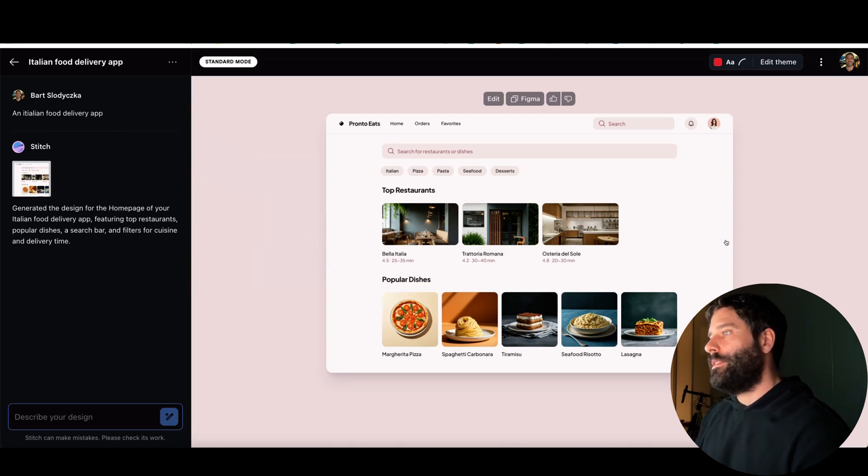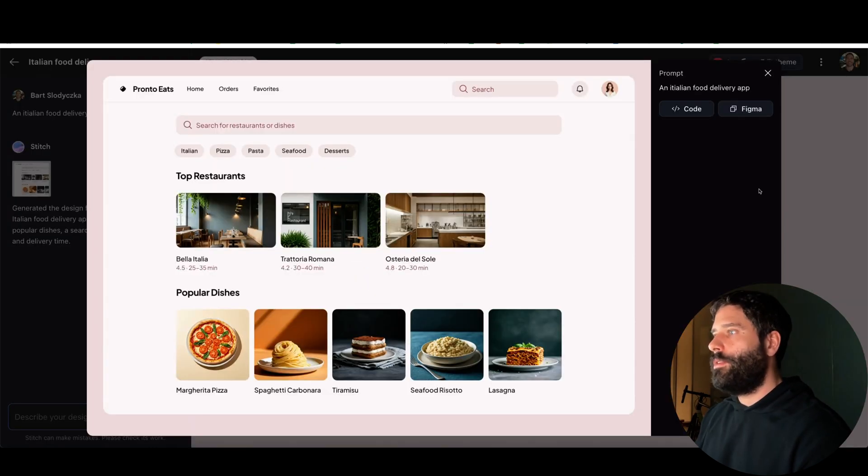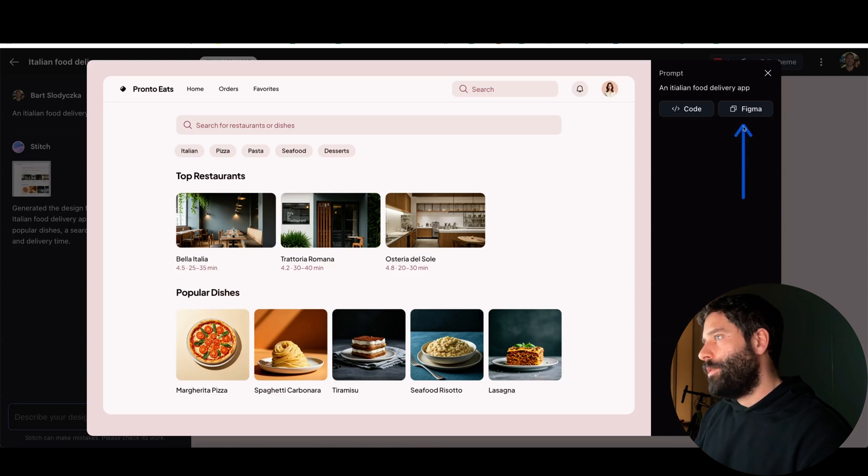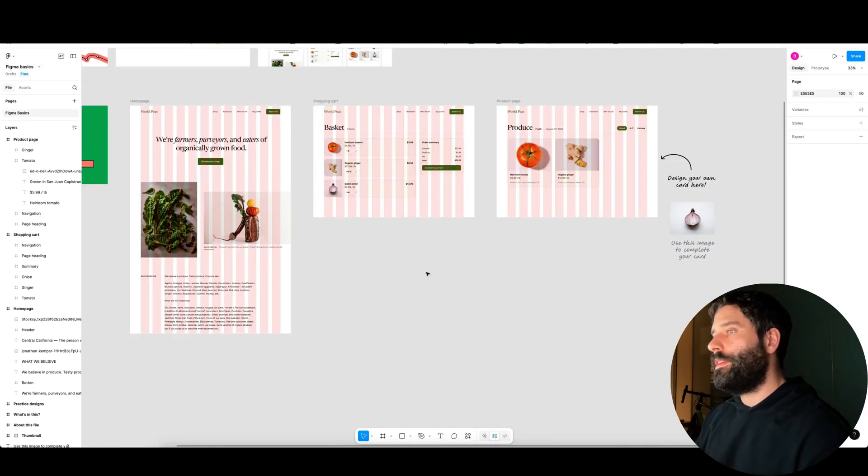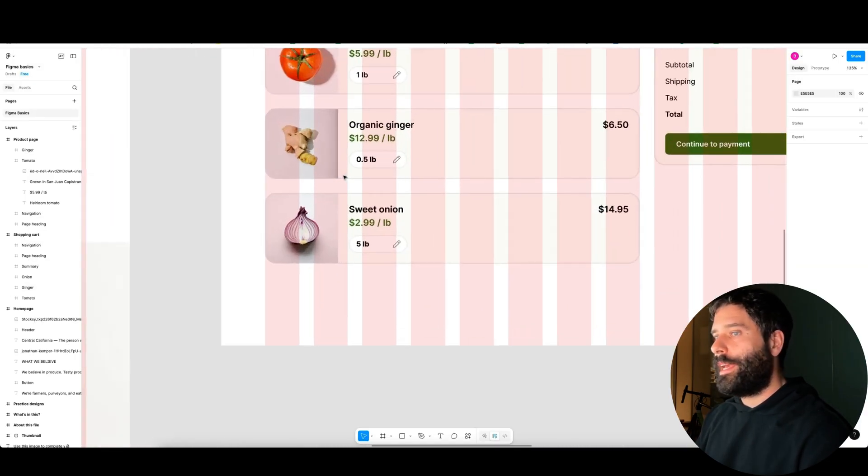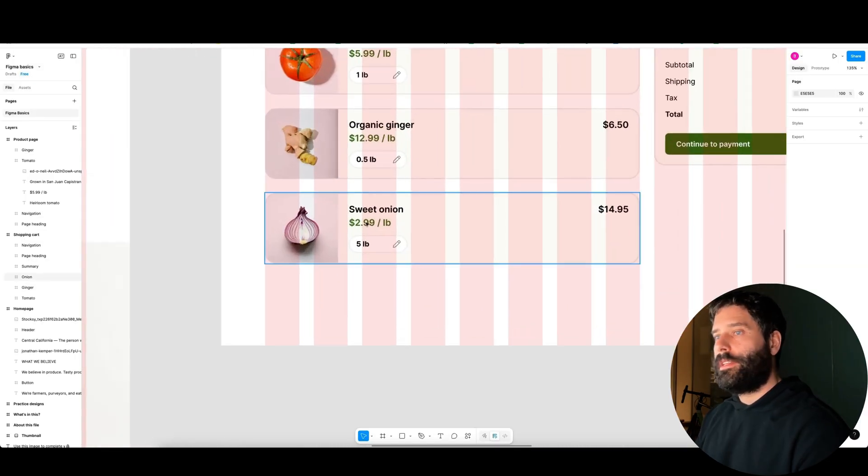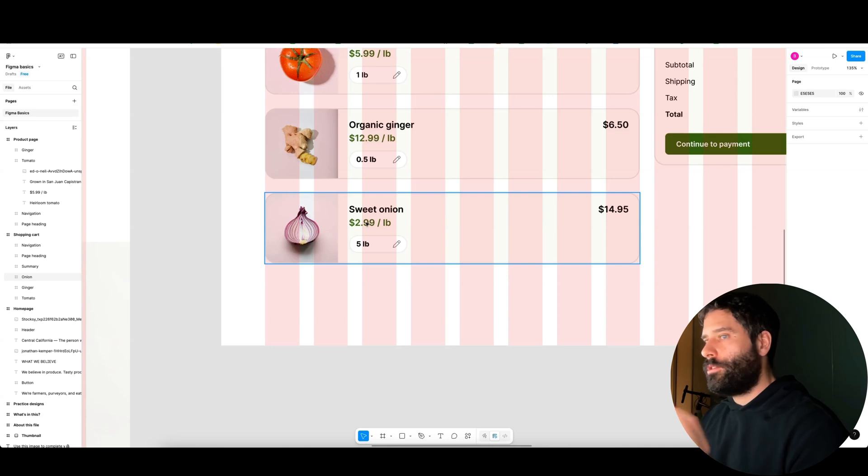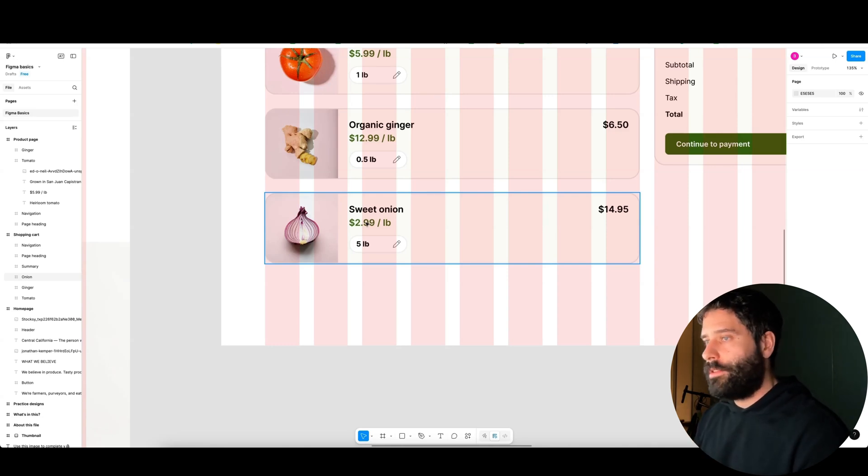Now the cool thing about this is if I click anywhere on the canvas I get the ability to actually copy the design across to Figma, where Figma is a collaborative design tool where you can paste your design to get super granular control over the different design systems of your website or app.